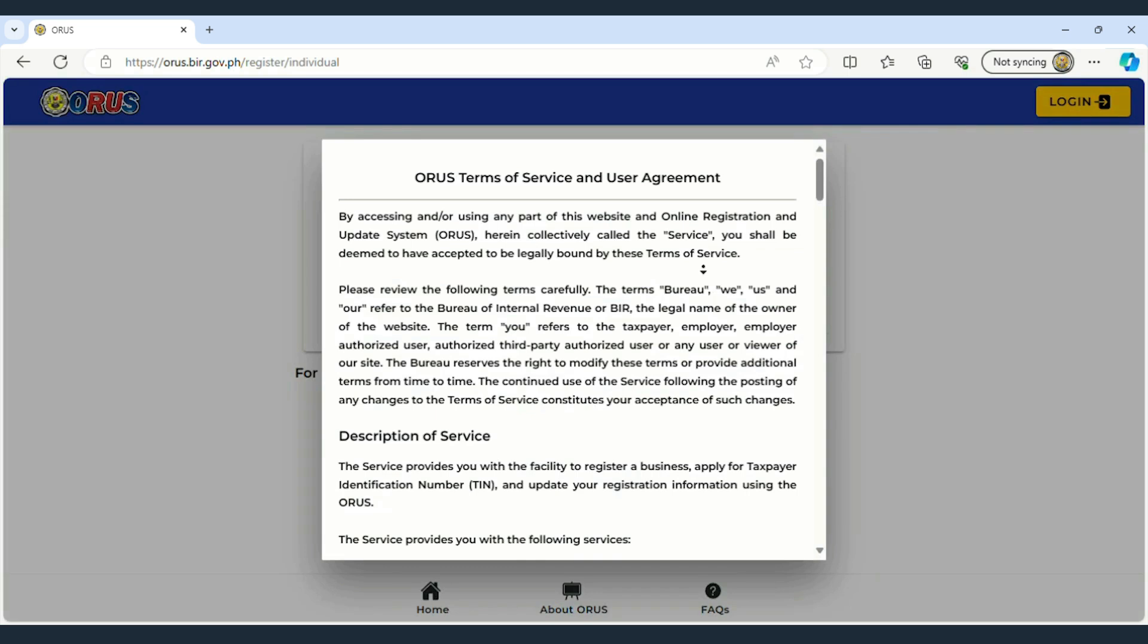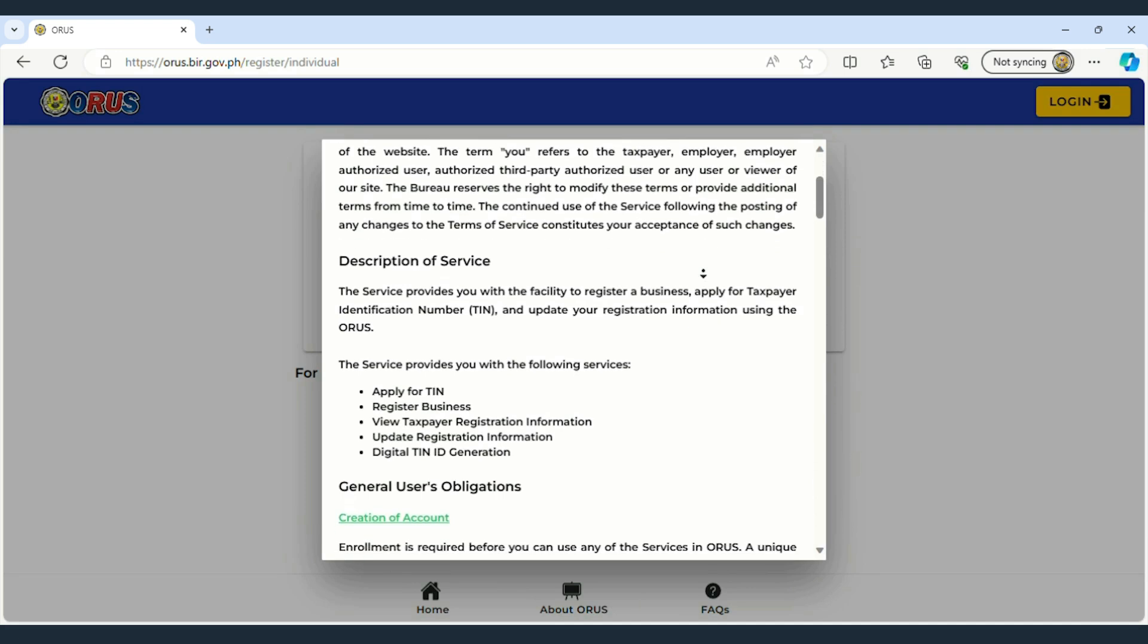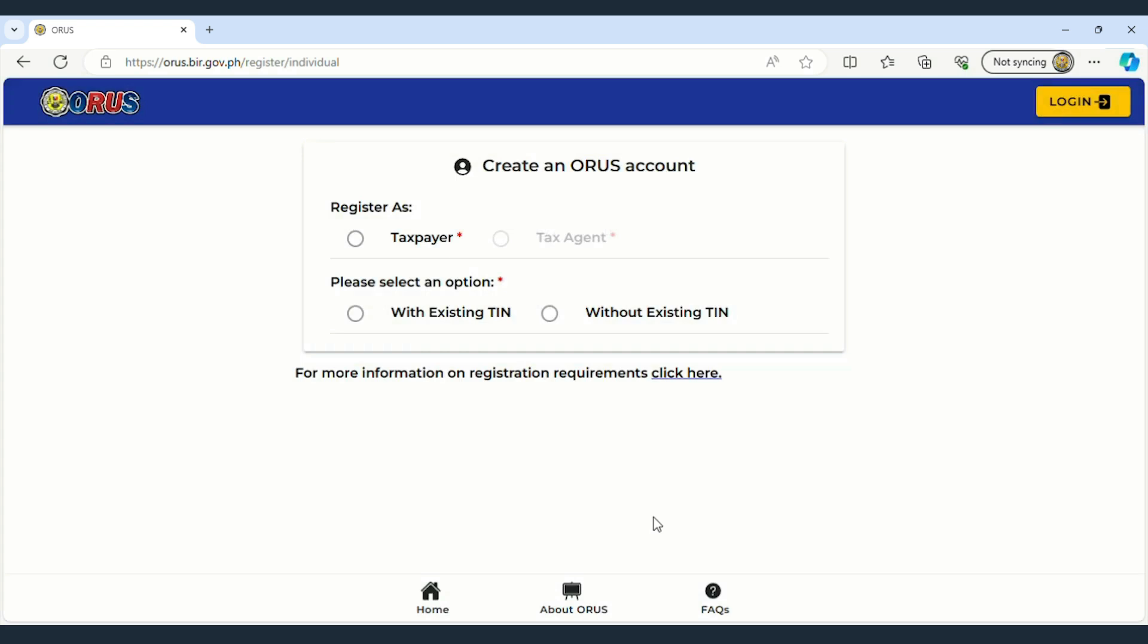Next, the ORAS Terms of Service and User Agreement will appear, where important details about using ORAS are outlined. At the end, click the tick box, then click Agree to proceed to the next step.